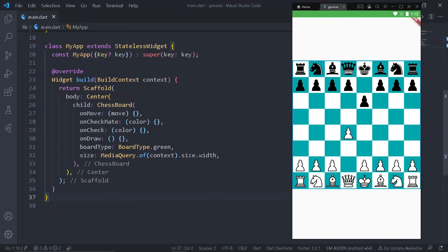Now we can use the Chessboard class for playing the game in the app. The required properties — onMove, onCheck, onCheckmate, and onDraw — have functions passed to them. You can change the color of the board using boardType, and you can also set the size.